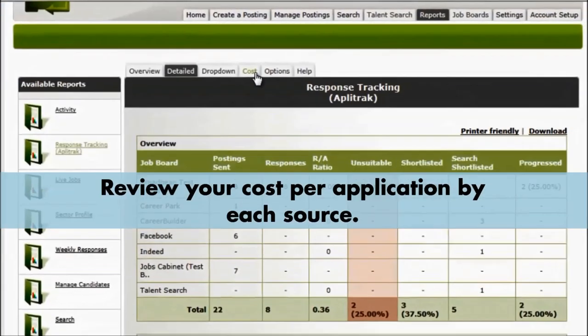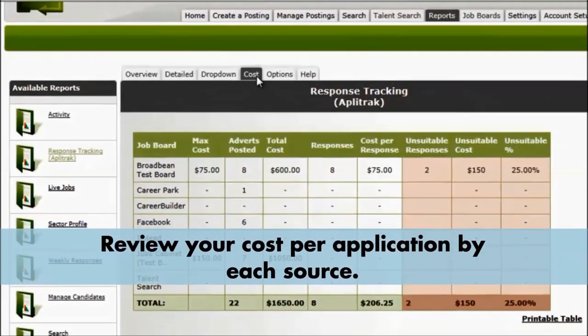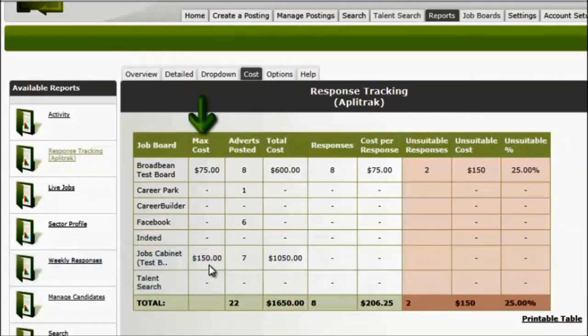Click on the cost tab. We're able to see based upon the maximum cost that we've inserted into the broadband system and based upon how many...